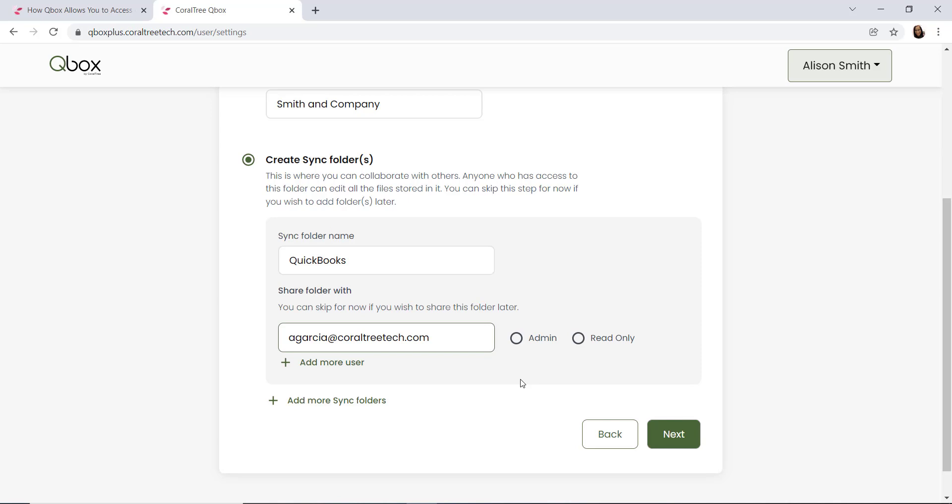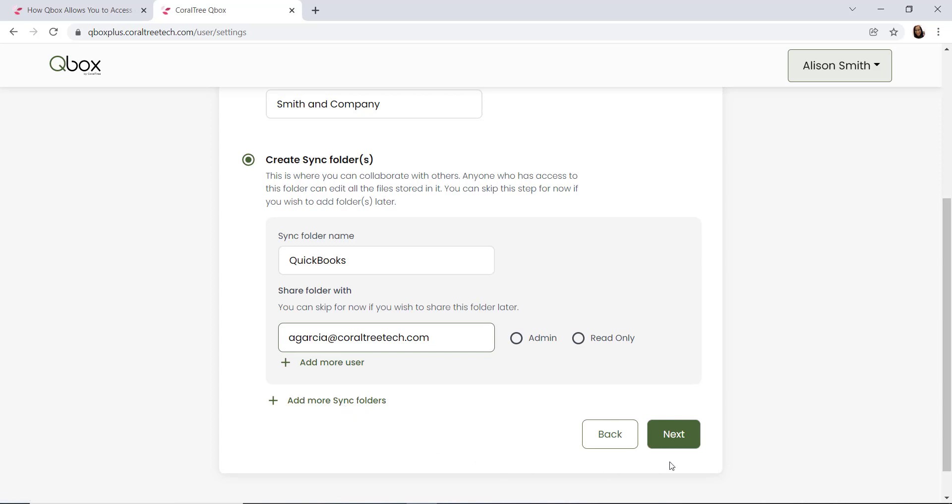Do keep in mind that there is no additional cost for shared users, so at any time you can always add additional users. If you are an accounting firm and you want to add more sync folders at the screen, you would click the add more sync folders button and continue that process. Once you're done, you'll click the next button to move on.